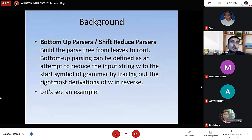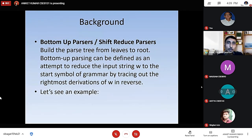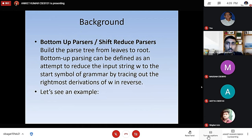Since it's a part of bottom-up parser or shift-reduce parser, we build the parse tree from leaf to root. Bottom-up parsing can be defined as an attempt to reduce the input string W to the start symbol of the grammar by tracing out the right-most derivation of W in reverse.